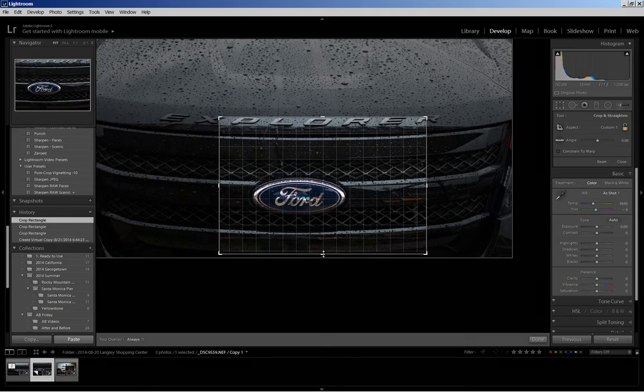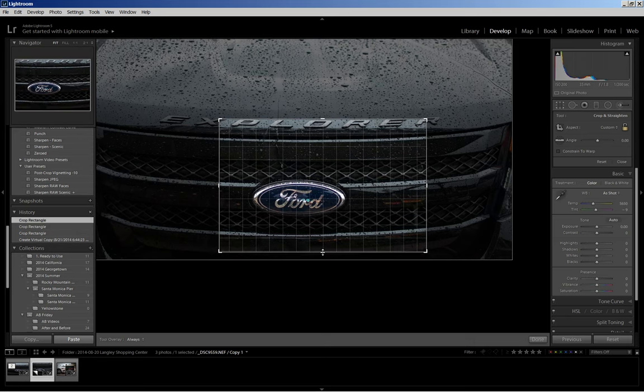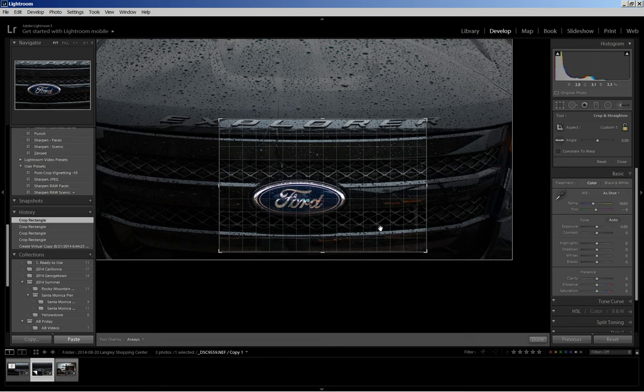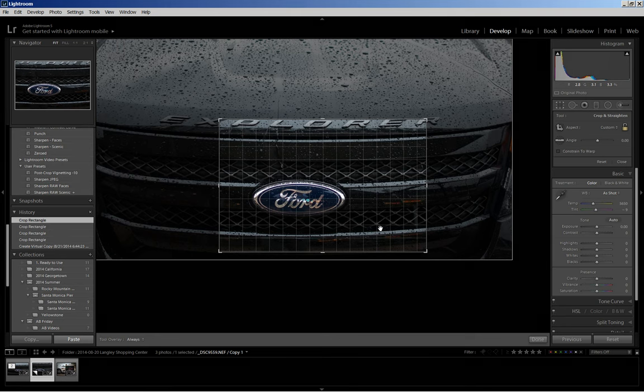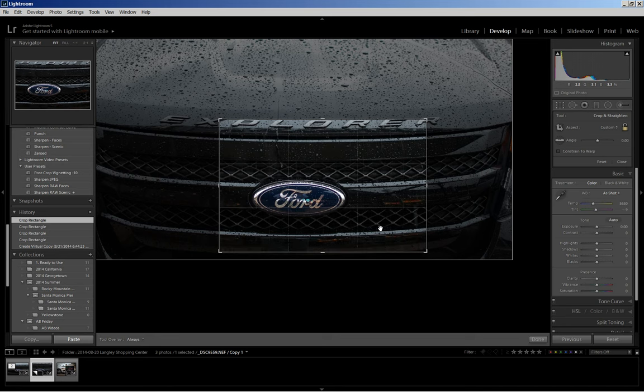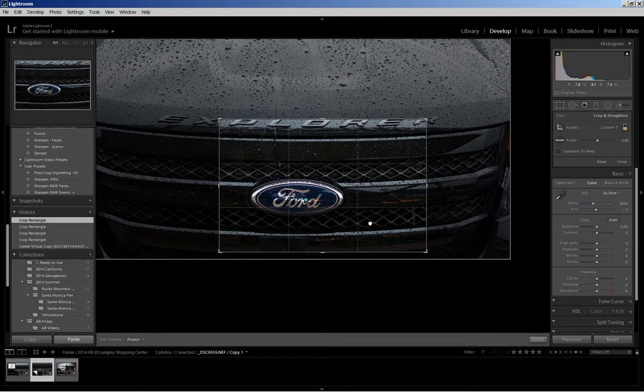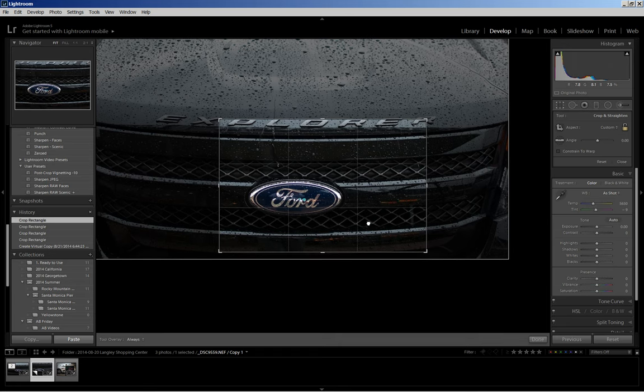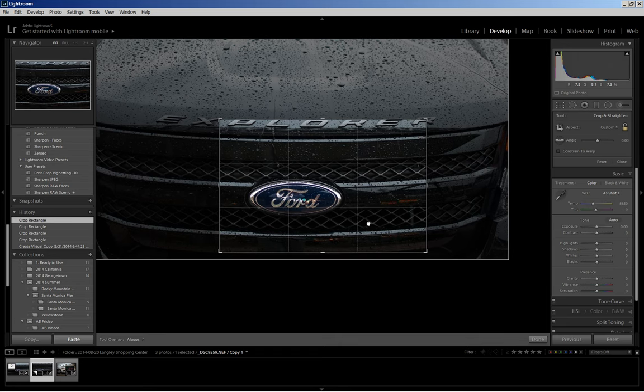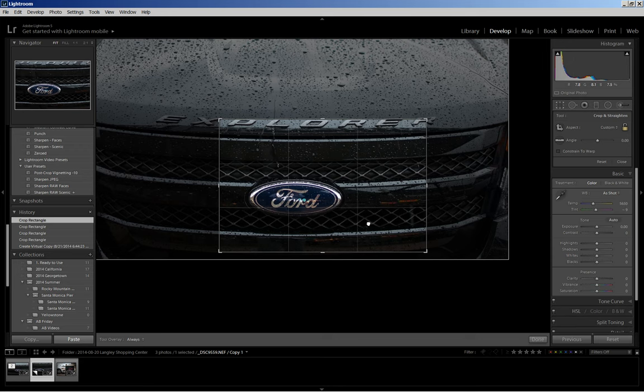And now to see how this works in terms of composition I'm going to scroll through some of the crop overlays. In Lightroom you do that by hitting O on your keyboard. And there's the rule of thirds and you can see that the Ford logo lies a bit at the intersection of two of the lines, so that crop overlay will work.